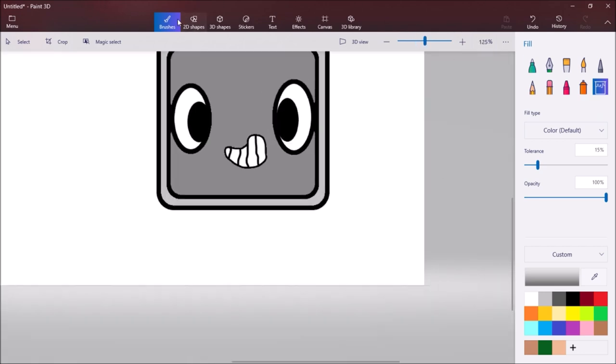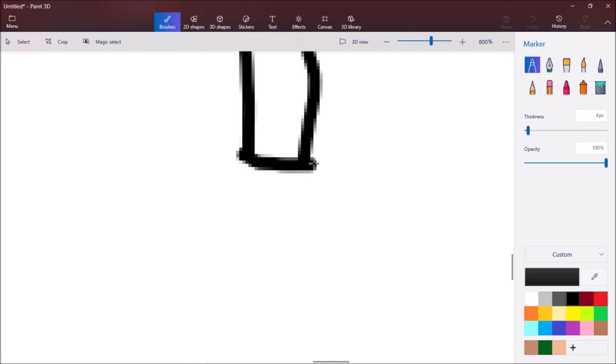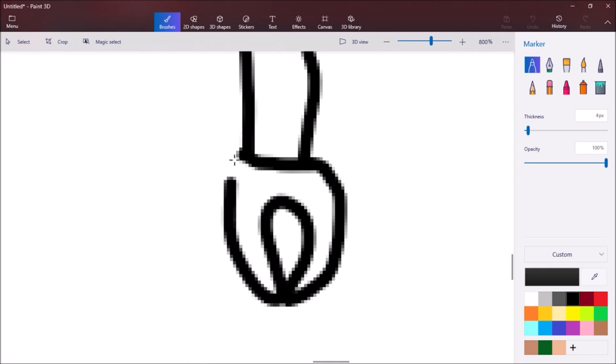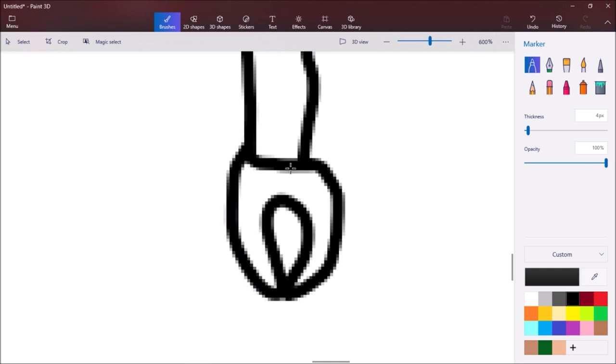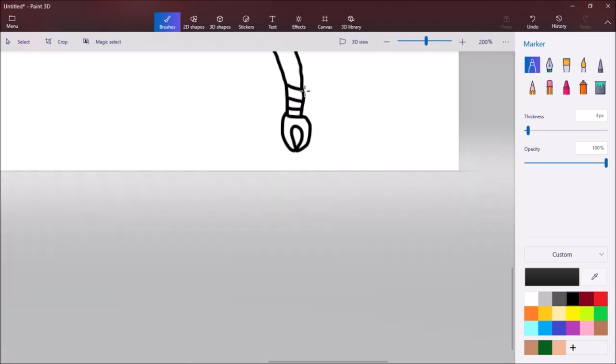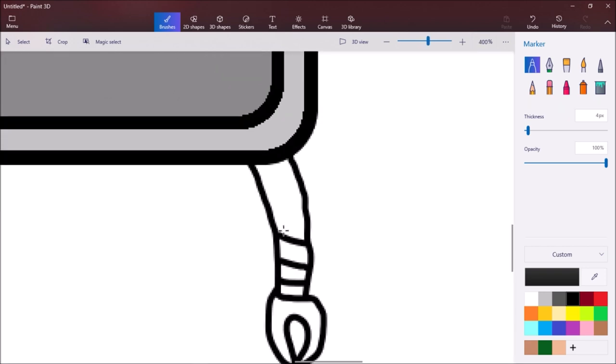Now we're going to work on the arms. You're going to do a simple curve of a line, and then once again on the other side. Then make a little border, then you're going to do kind of a crab-shaped hand and add lines going all the way up like so.